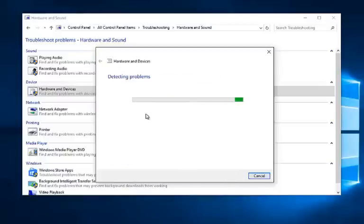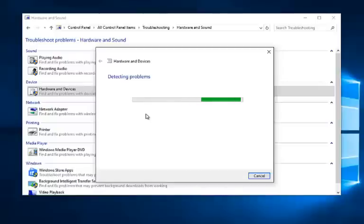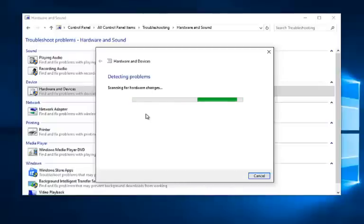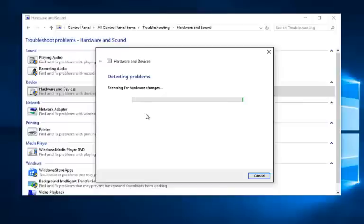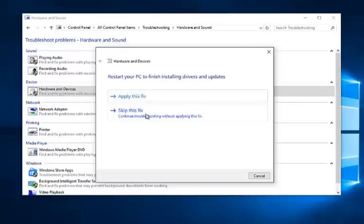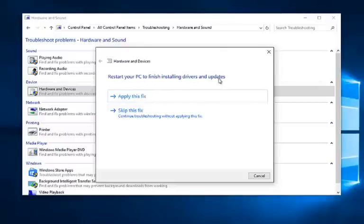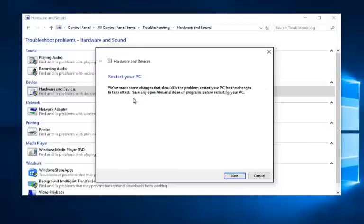So it'll begin scanning for issues at this point. If you receive a message saying Restart your PC to finish installing drivers and updates, left click on Apply this fix.